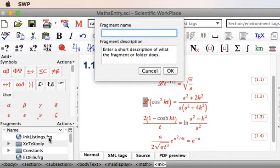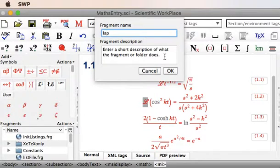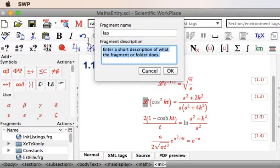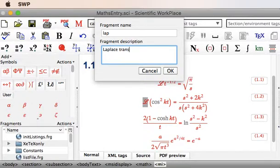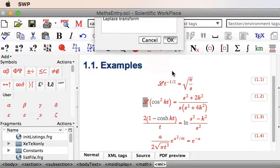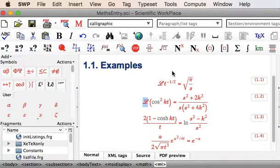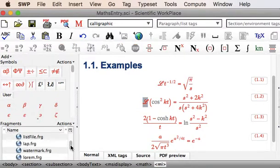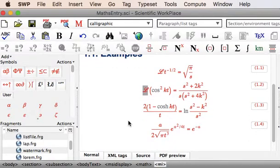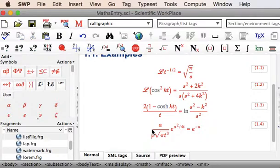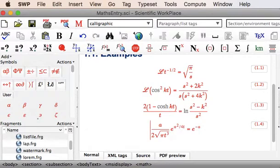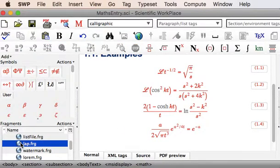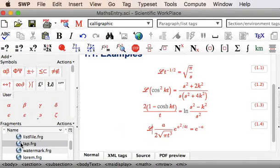And then give it a name, I'm going to call mine LAP, and a description, Laplace Transform. And LAP goes into my list of fragments, there it is. Now in future, whenever I want that Laplace Transform operator, I can click somewhere and then bring that LAP in from the Fragments menu. There we are.